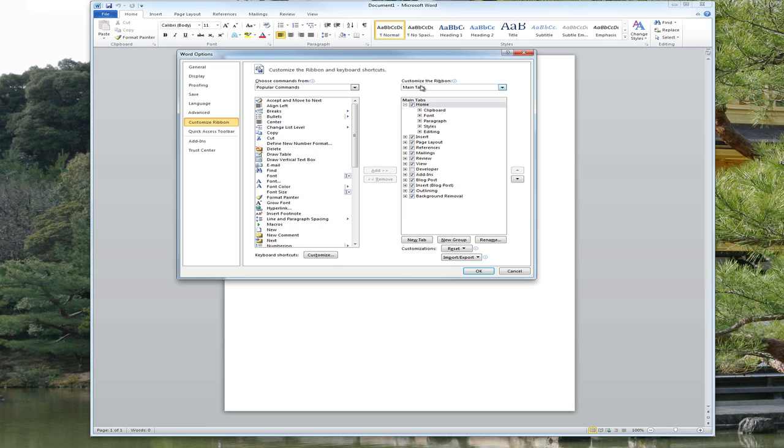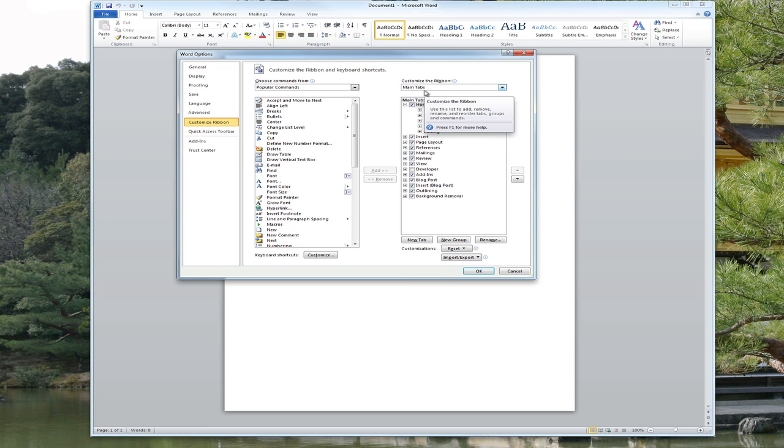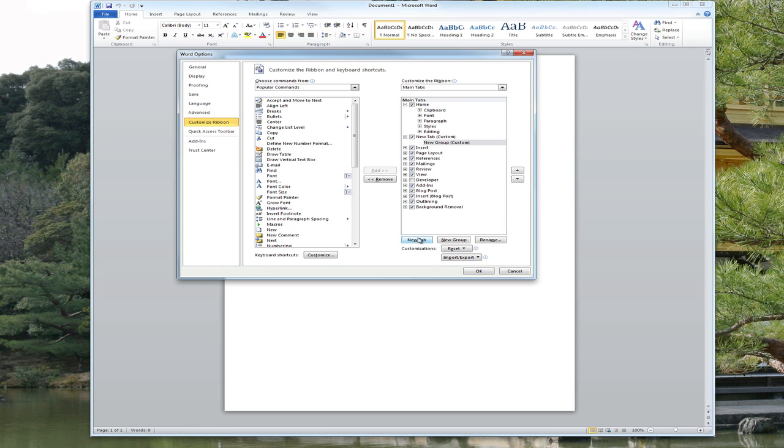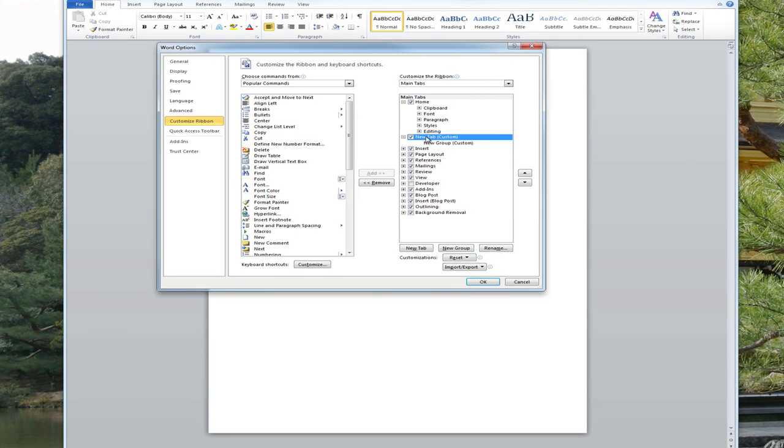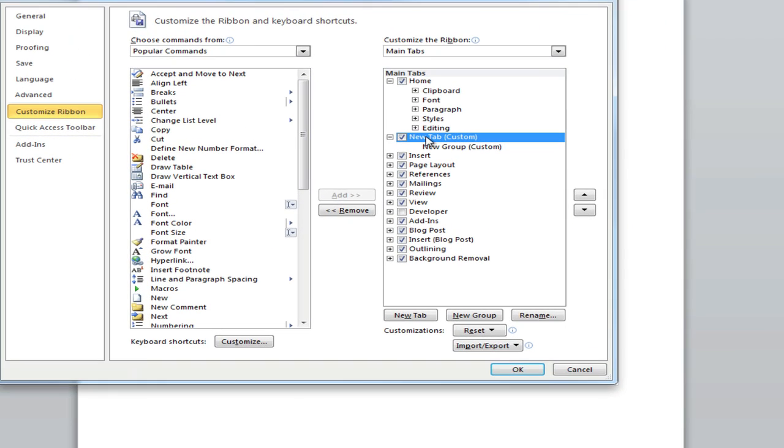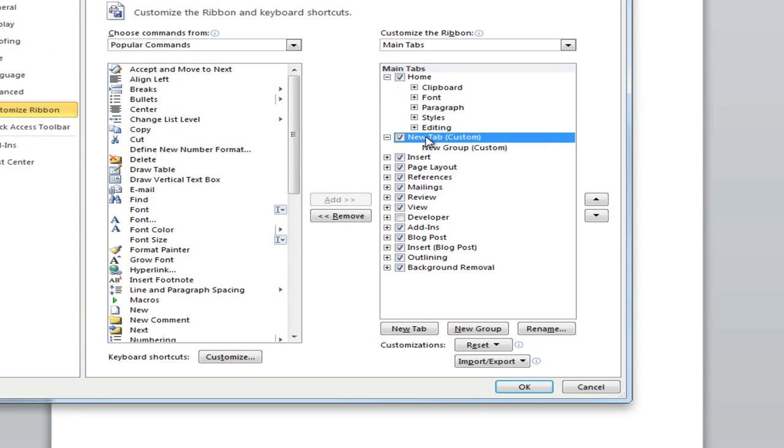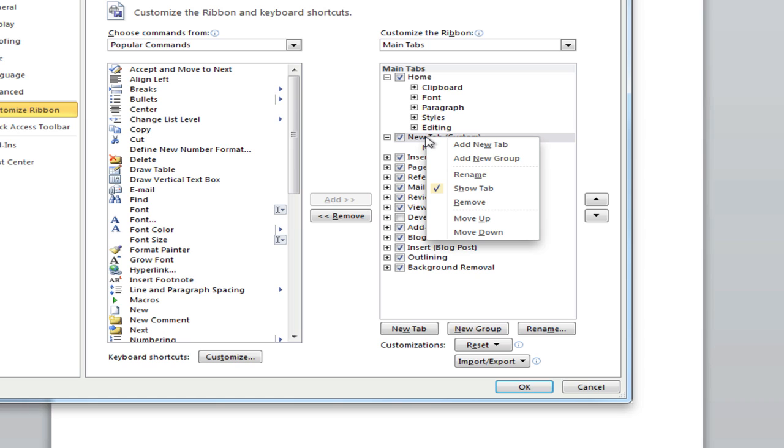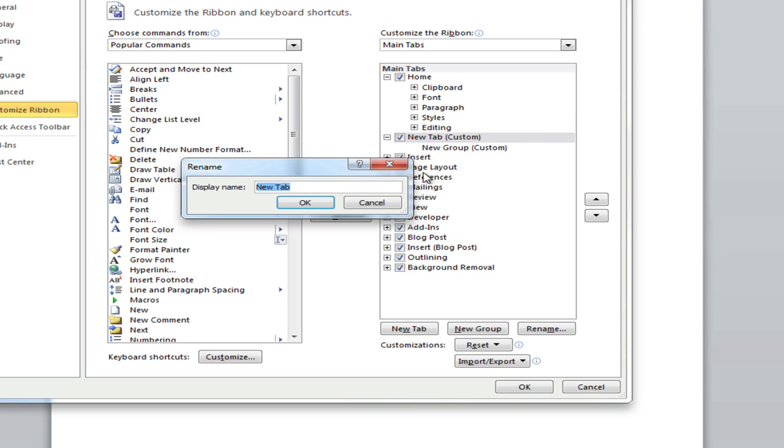Over here under customize the ribbon it says main tabs. You can see where it says Home. We're going to add new tab. Once you get that new tab, we'll blow this up just a little bit here. We're going to right click on there and go to rename and we'll rename this Jack's. You can name it anything you want obviously. Tools.